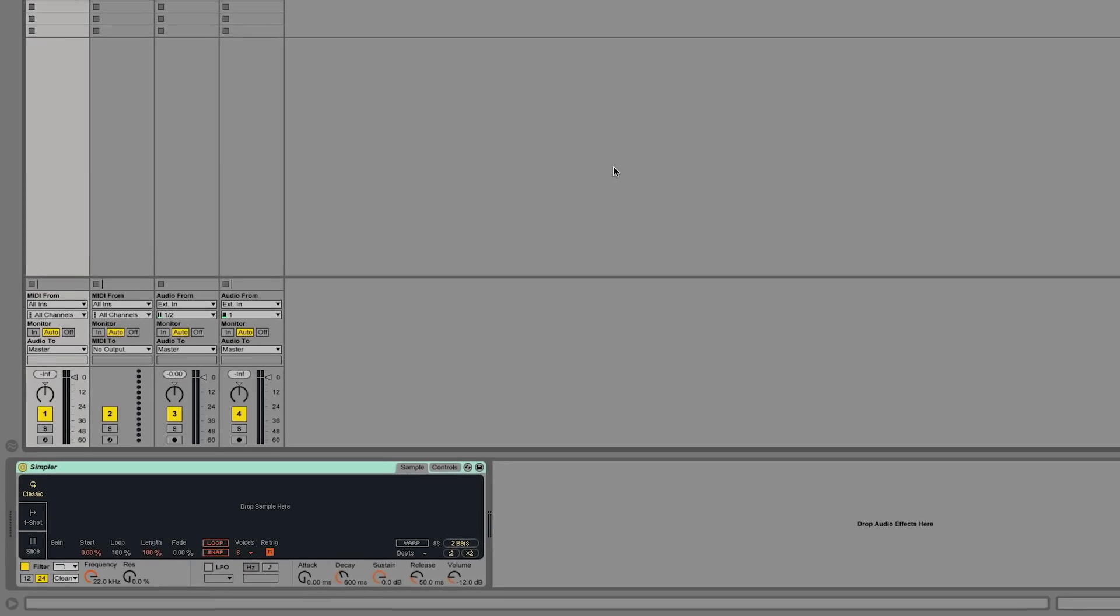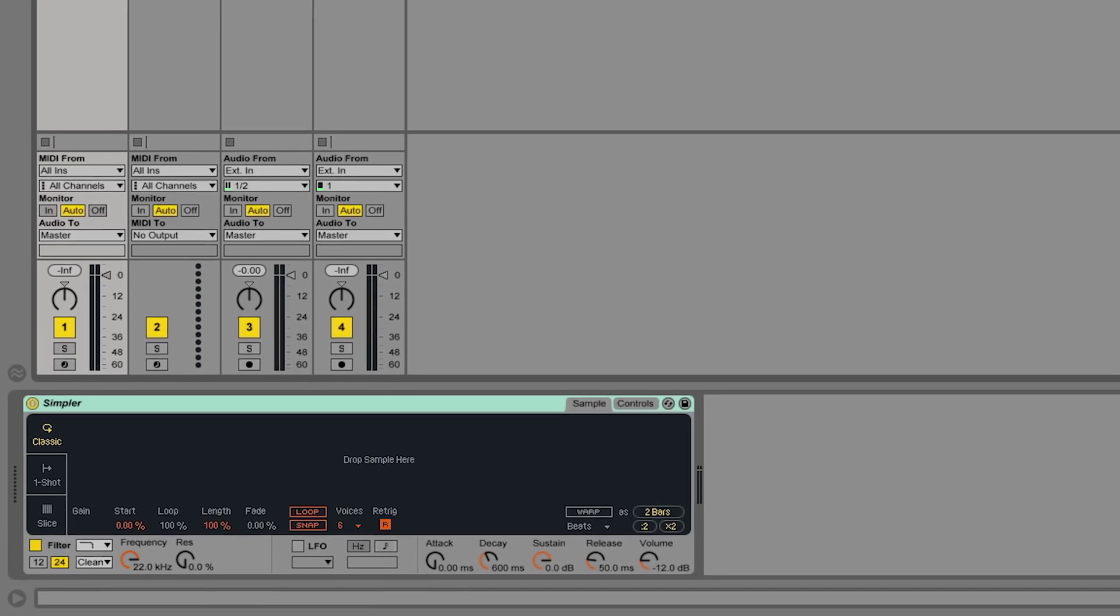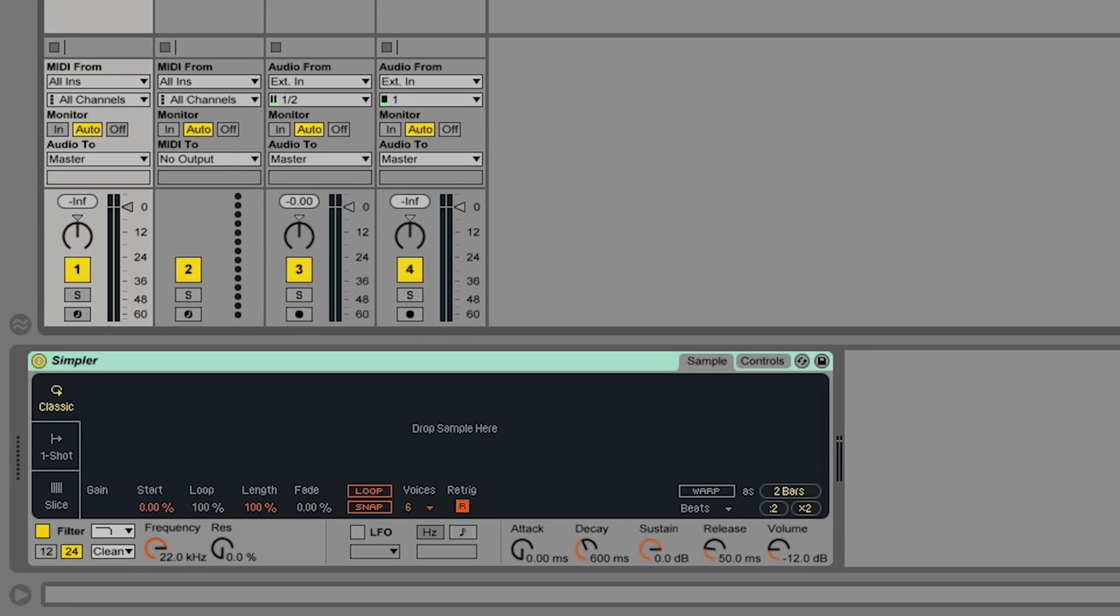Let's have a look at the Classic mode in the Simpler device. When you load a Simpler device into a MIDI track, you have three different modes to work with. The first mode is the Classic mode.